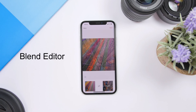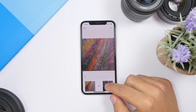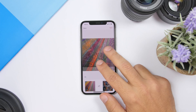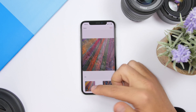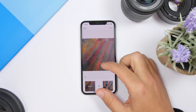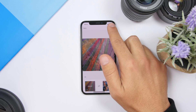The next app is called Blend Editor, and this one allows you to blend two pictures together. You just select your two pictures that you want to blend together. You can tap on one of them to adjust it — you can resize it, rotate it, do everything you want with it, and switch to the other picture as well. That's really cool.